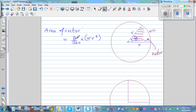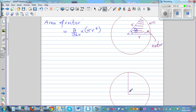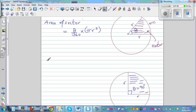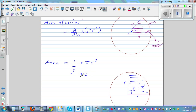Let me explain this formula in an easy way. Suppose the angle at the center is a right angle, so theta is 90 degrees. Using common sense, this sector is a quarter of the circle, so its area is a quarter of pi r squared. Notice that a quarter is the same as 90 divided by 360 — that's exactly what the formula gives you.